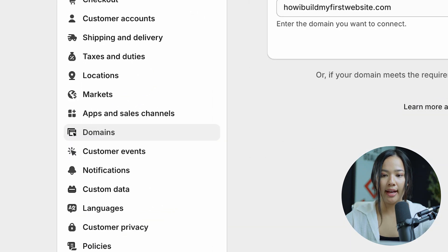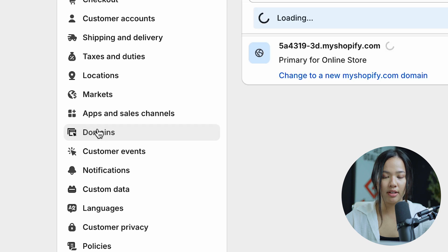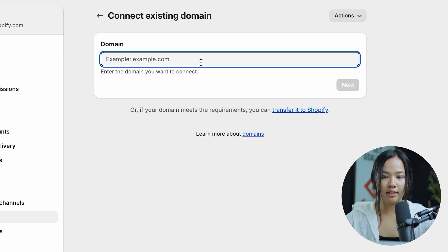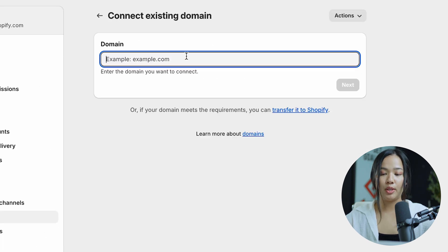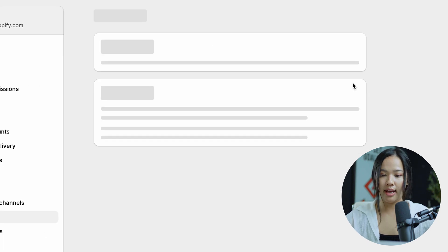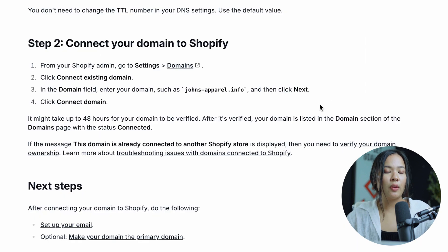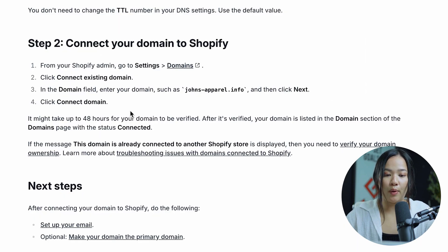Now you can finally connect your Hostinger domain to Shopify. Go back to domains on Shopify, click on connect existing domain, enter in the domain name that you want to use, click next, and then click on connect.